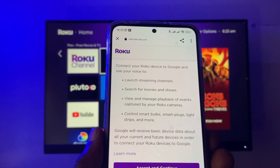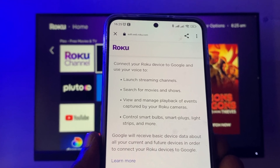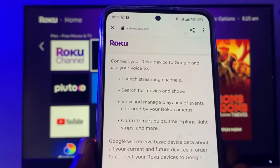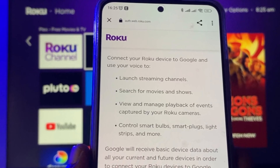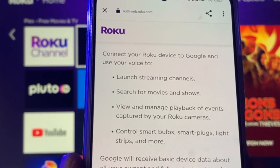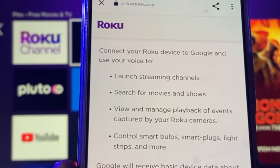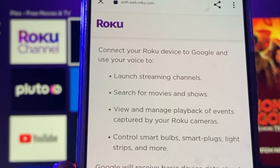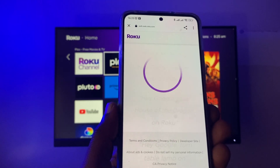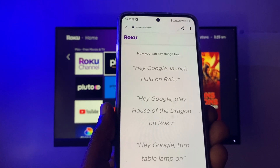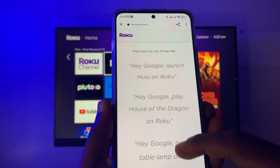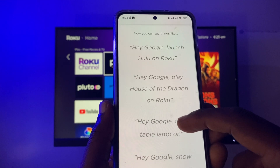You can view and manage playback of events captured by the Roku camera, control smart bulbs, smart plugs, light strips, and much more. Let's accept and continue. Here we have a list of voice commands that you can use to control your Roku TV using the Google Assistant.